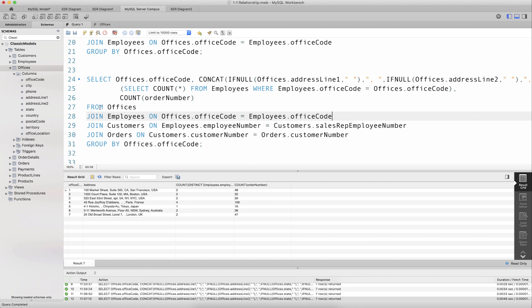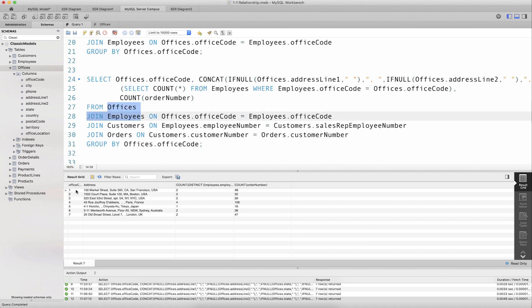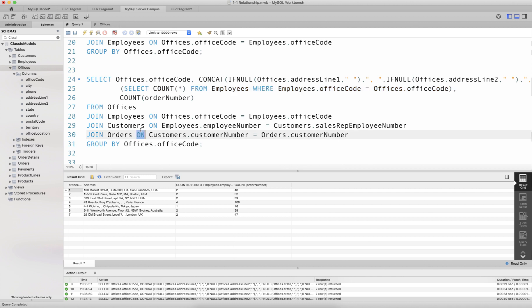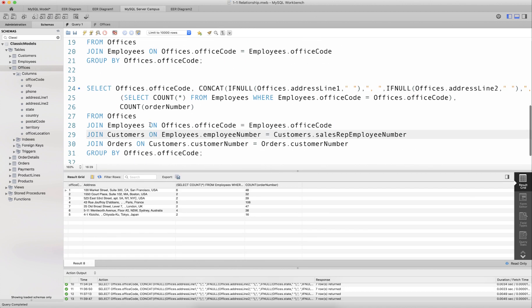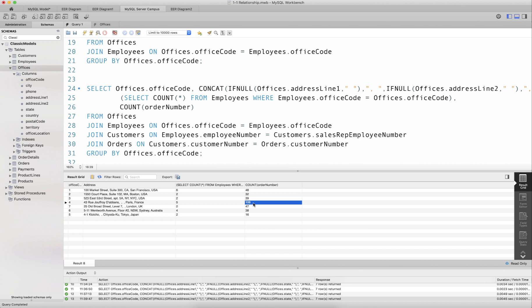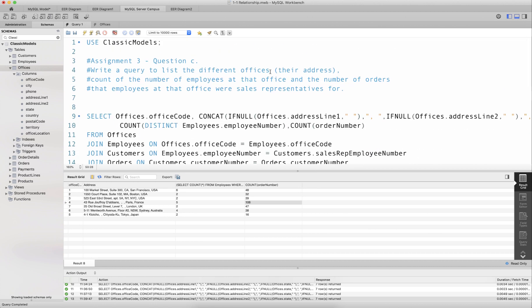In the outer query joining all tables on officeCode, this SELECT COUNT(*) subquery with WHERE employees.officeCode equals, say, one should give me six — the actual number of employees at that office. This is a correlated subquery in the SELECT clause, and it gives the correct result: the actual number of employees at the office, not just those with orders, plus the count of orders that office was responsible for. This is how you answer the question.